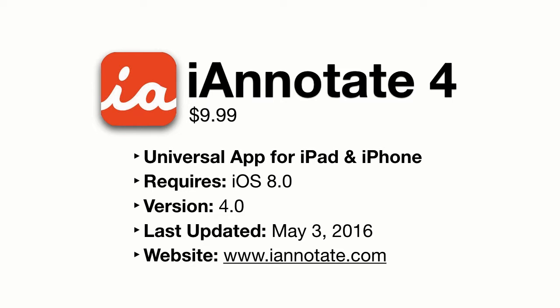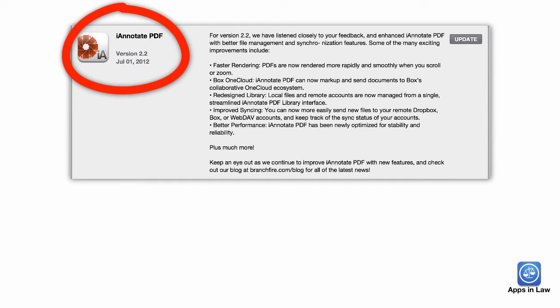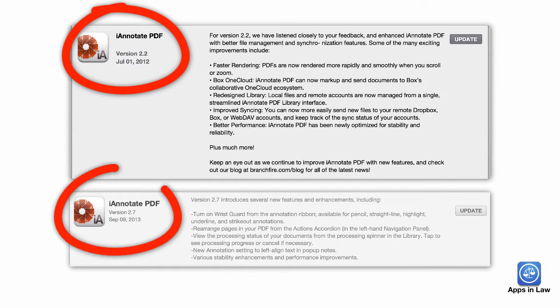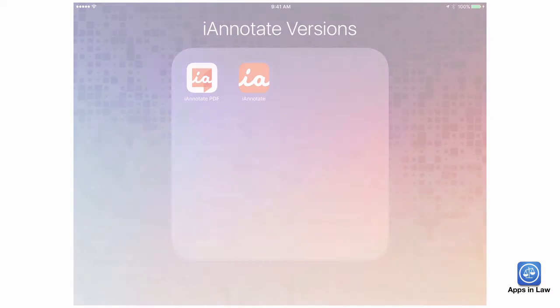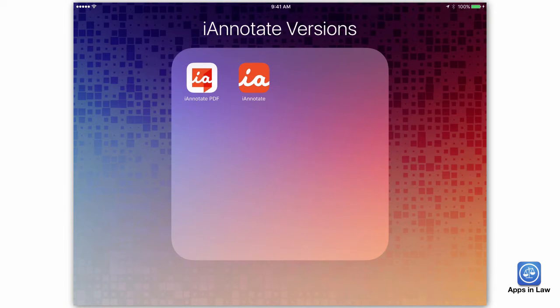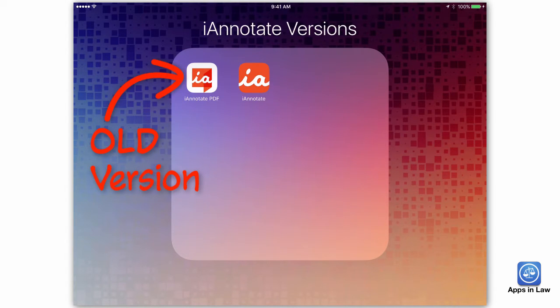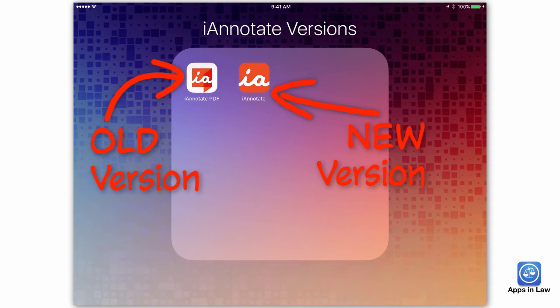Anytime I talk to lawyers about the iPad, someone always asks about iAnnotate because the app has been around for a long time and was one of the very first apps for organizing and managing files on the iPad and, of course, annotating PDF files. The developers of iAnnotate, Branchfire, recently released a brand new app which is effectively version 4 and now just called iAnnotate. The older version was called iAnnotate PDF and has been effectively retired.